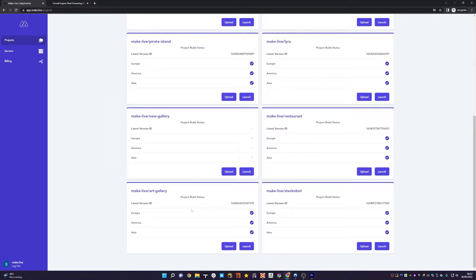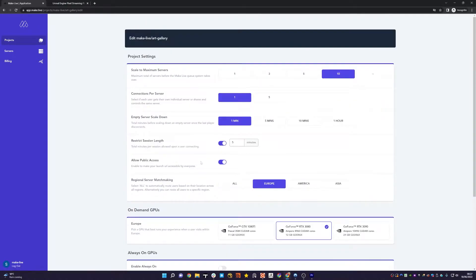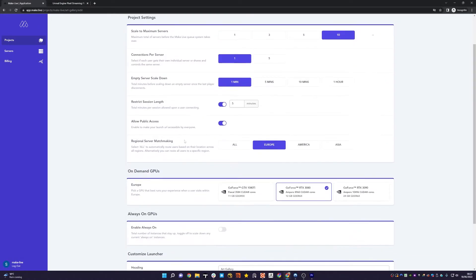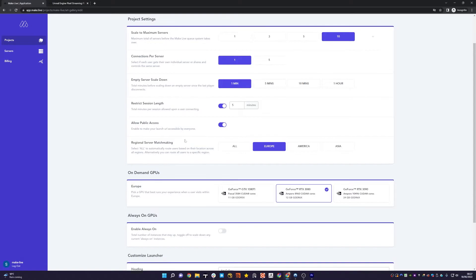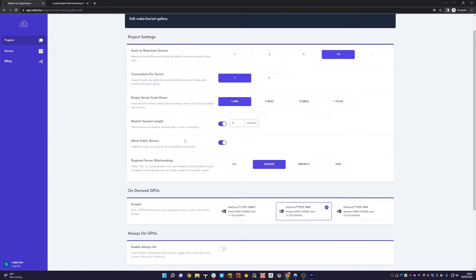Let's go into the art gallery project. You'll notice there's a new section called Regional Server Matchmaking. If you're an existing user, you'll note it's set to Europe like I've got here, and it'll have the relevant GPU that you configured.